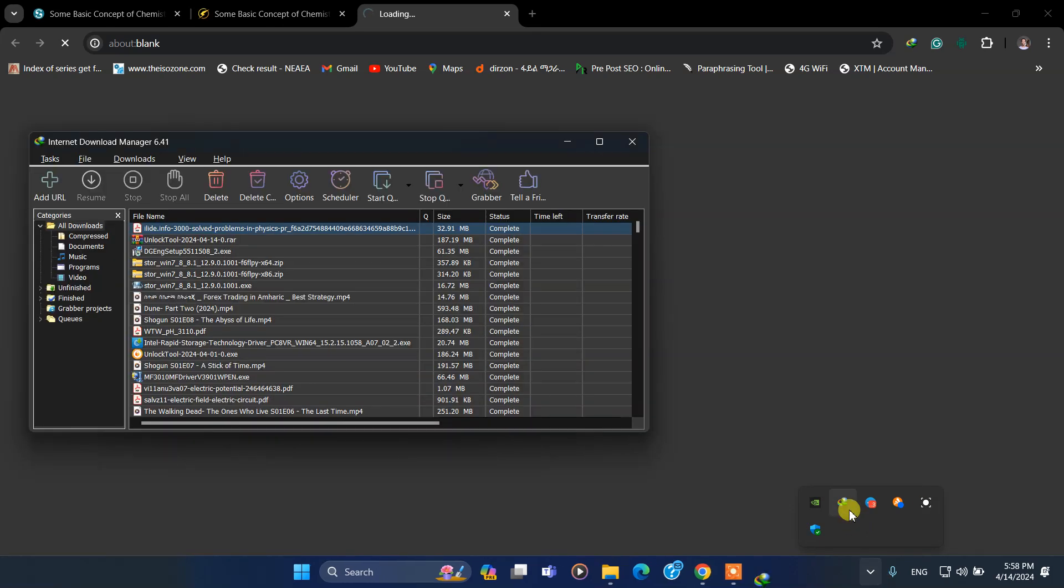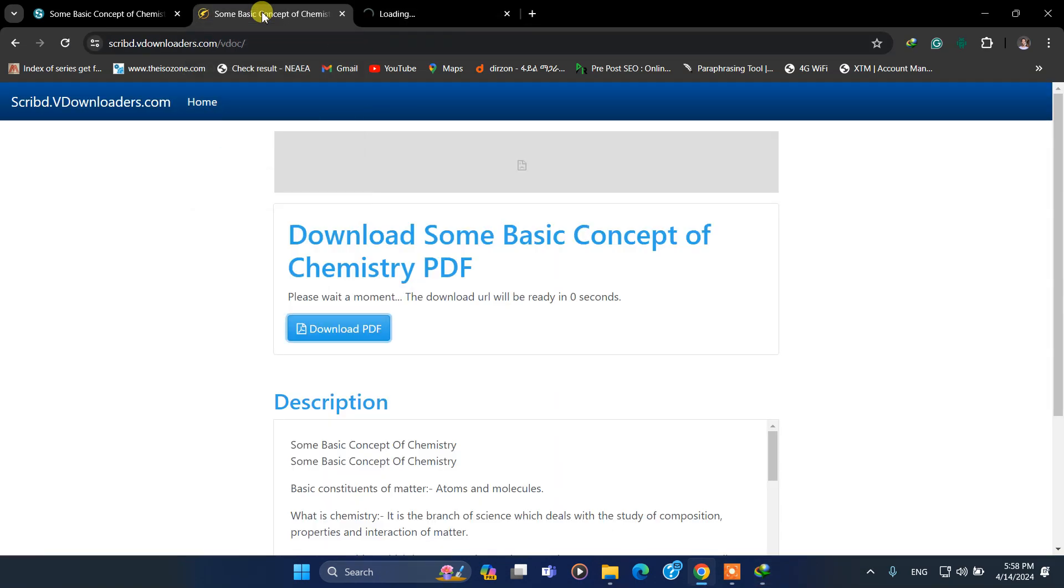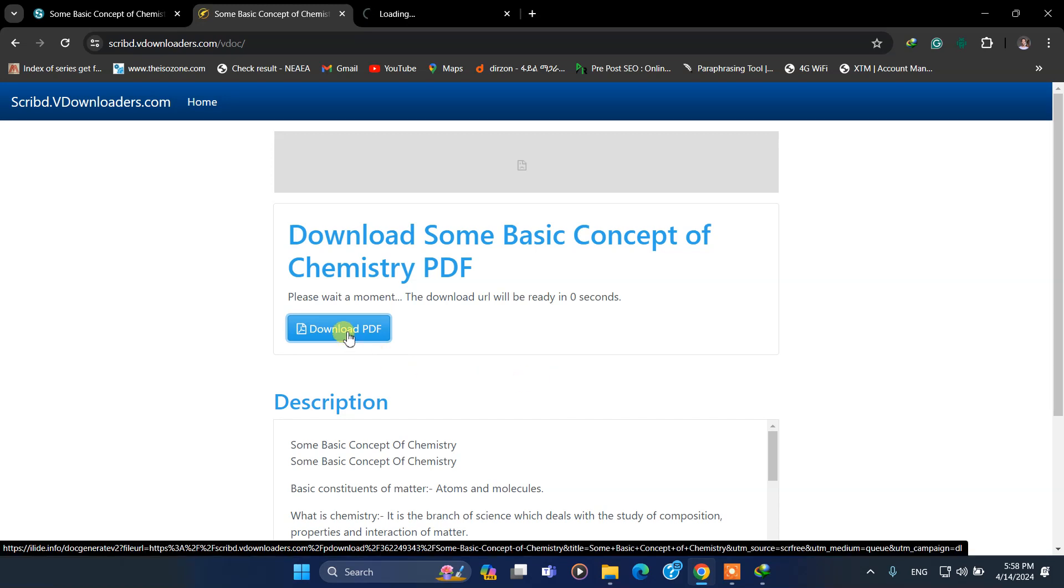So now, as you see, my document is captured by IDM. Starting download...